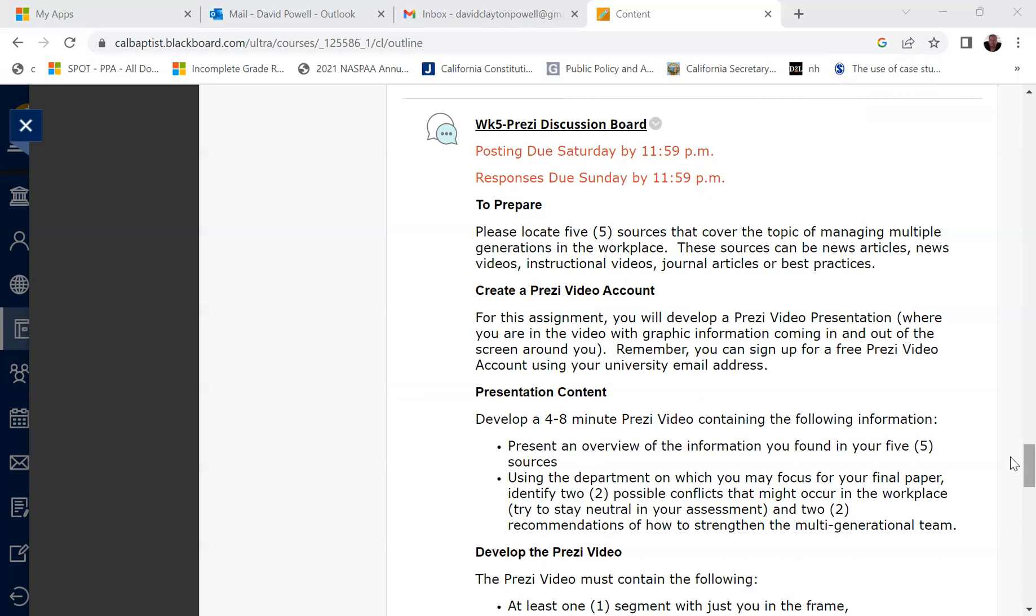But for this assignment, the way in which you'll prepare for this Prezi discussion board is you'll locate five sources that cover the topic of managing multiple generations in the workplace. Now this is a topic that we alluded to last week. We talked about different types of generations and some of the different ways we have to motivate and deal with different generations within the workplace.